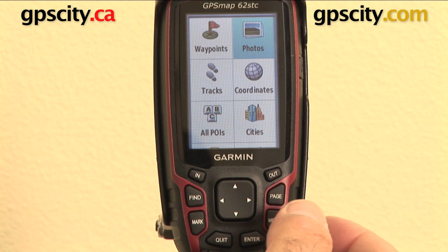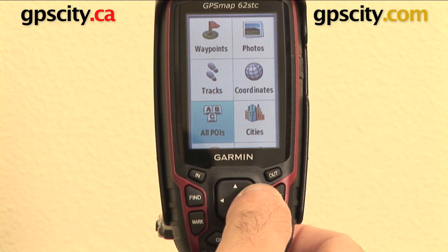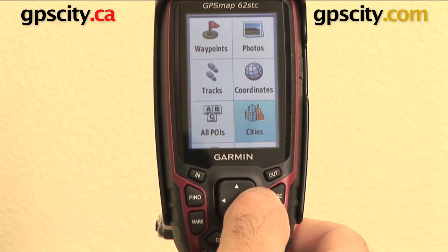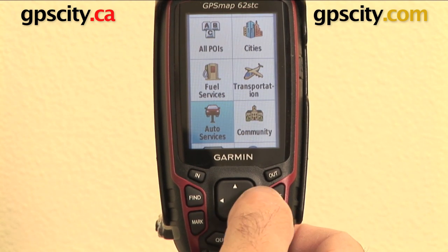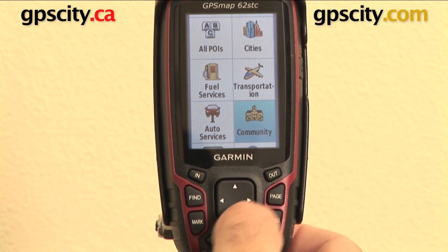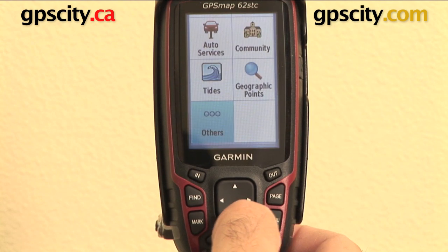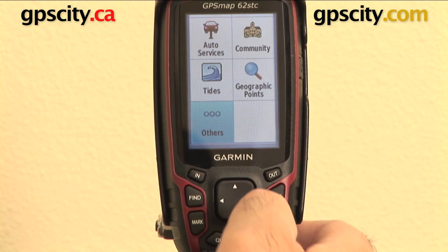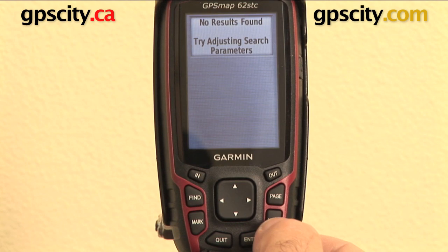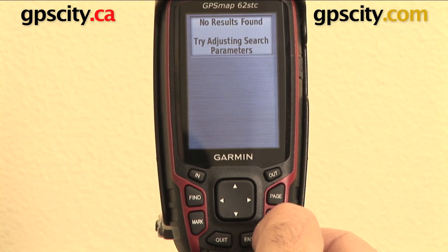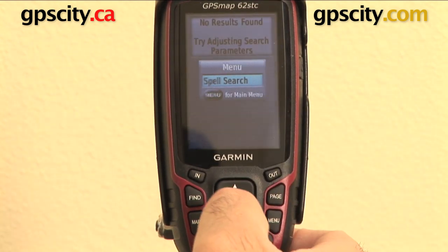You can also look by photos which are geotagged, coordinates, tracks that you've made, points of interest, cities, transportation, fuel services, auto services, communities, geographic points, tides, and other. The 'other' category, when you click on it, simply says there's nothing there. You can hit menu and do a search or whatever you need to do.